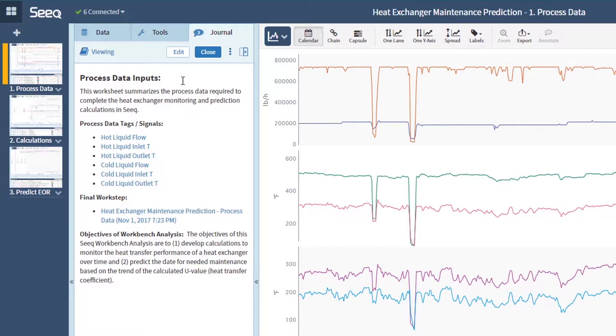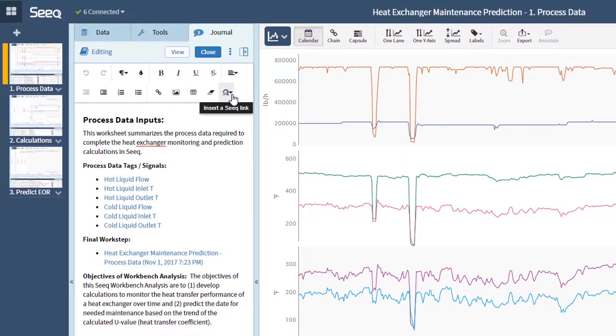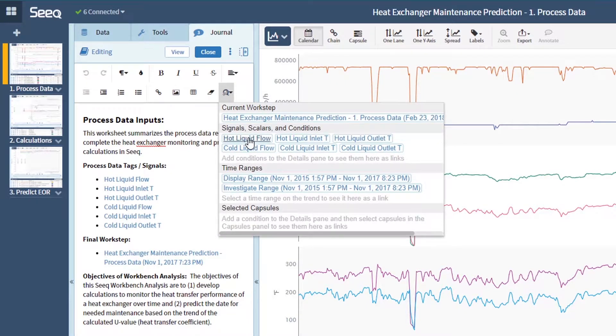Use the SEEK journal editor to outline your steps before diving into your data. Insert SEEK links to signals as you add them to your trend, saving useful signals and describing inputs.